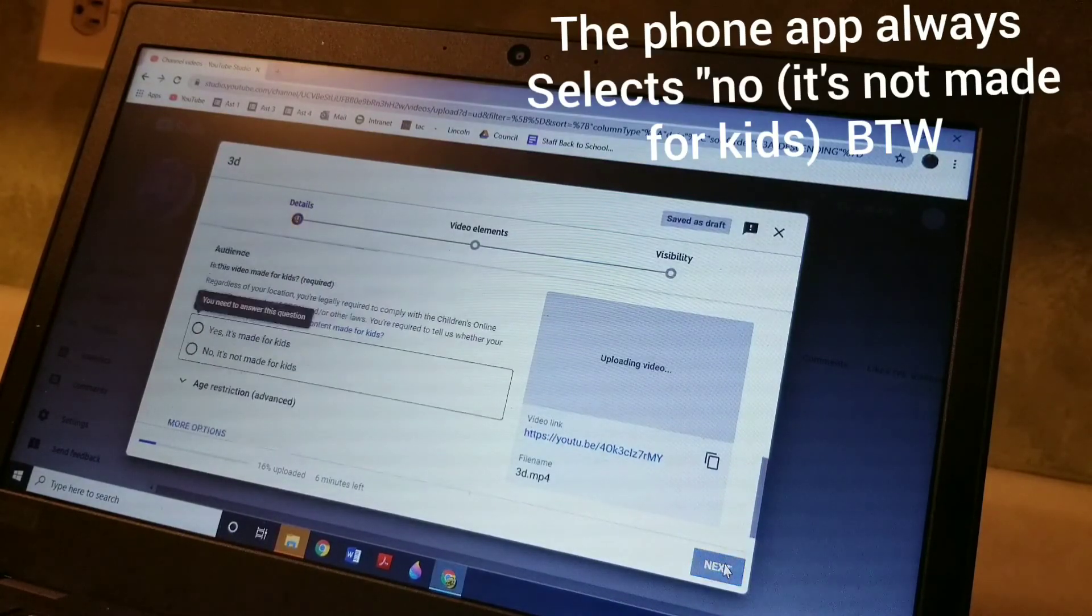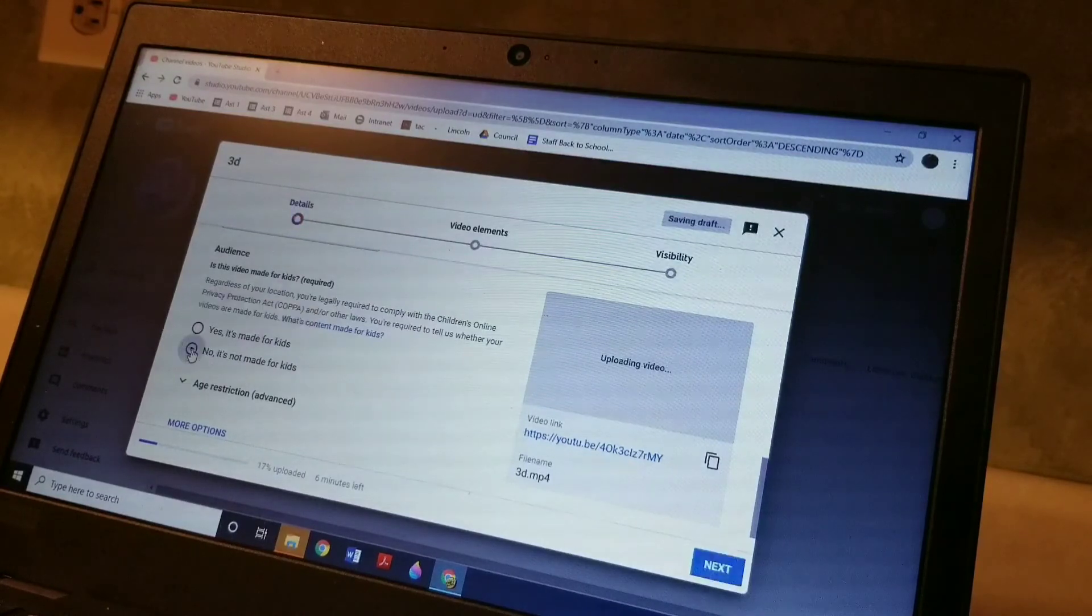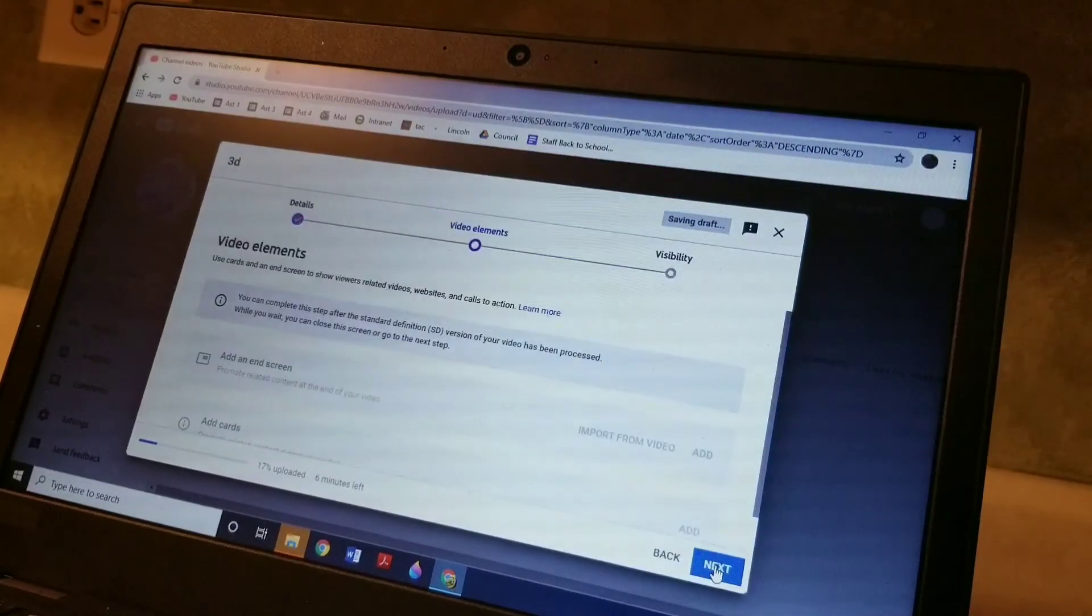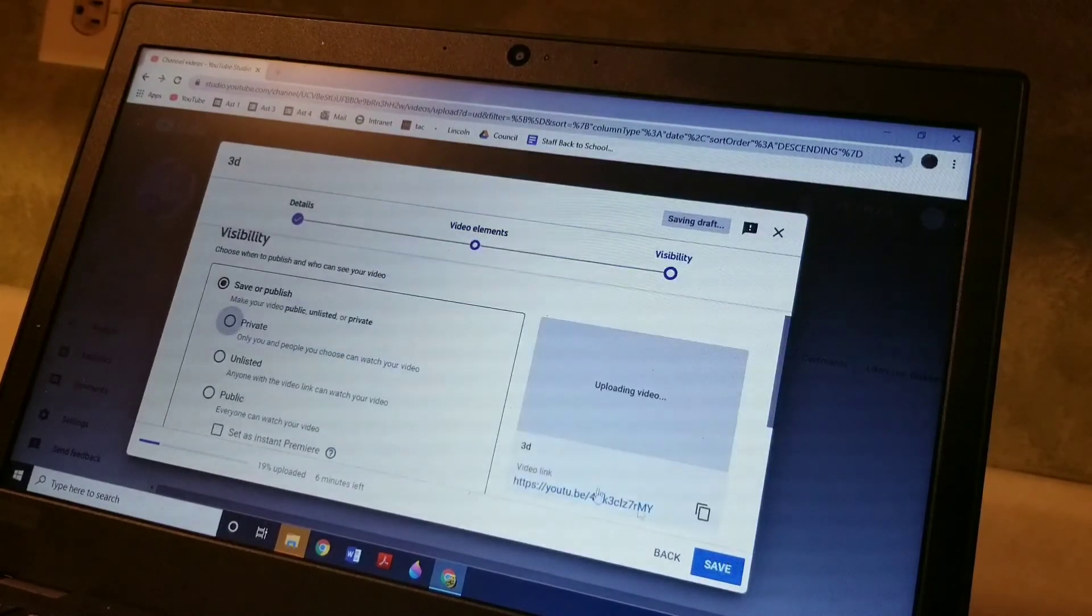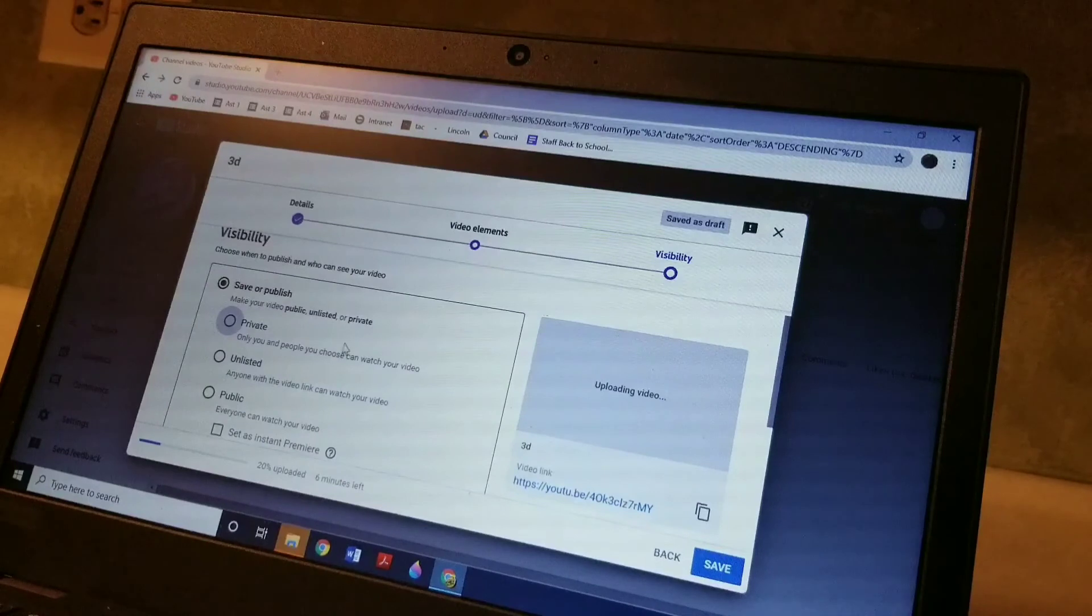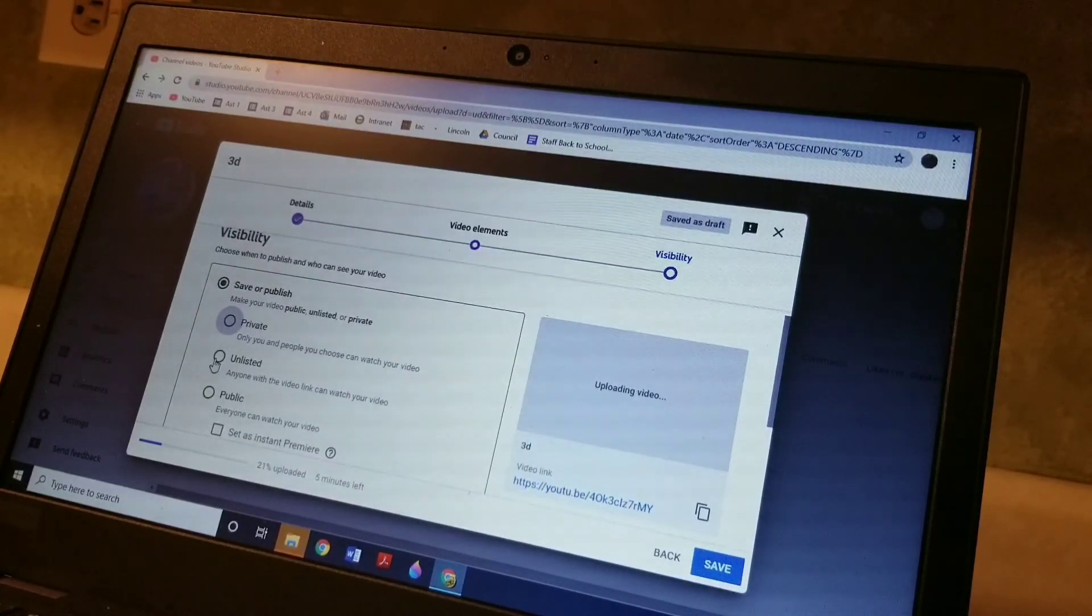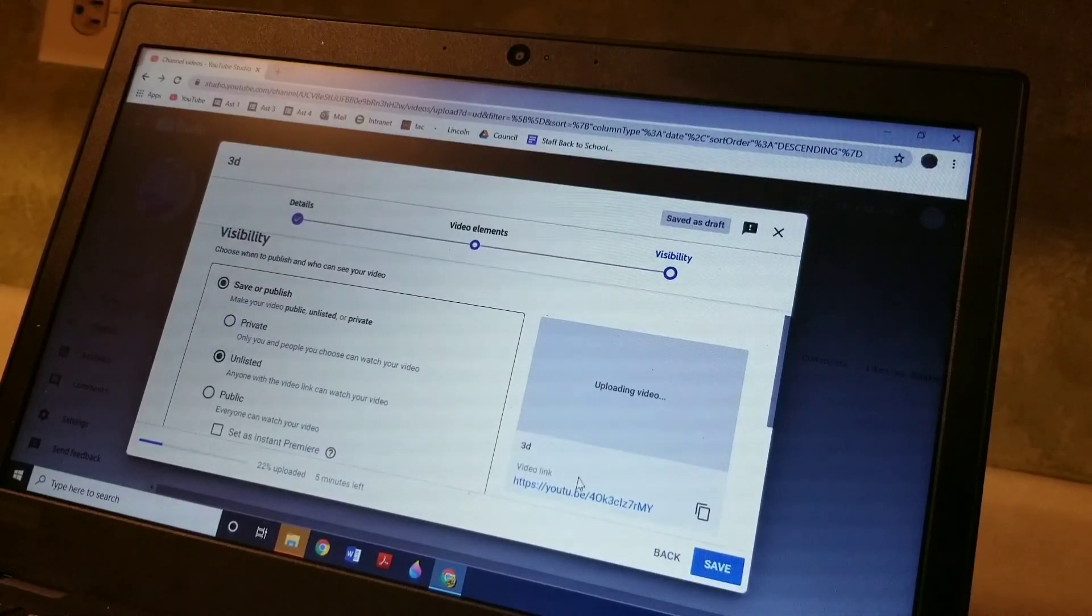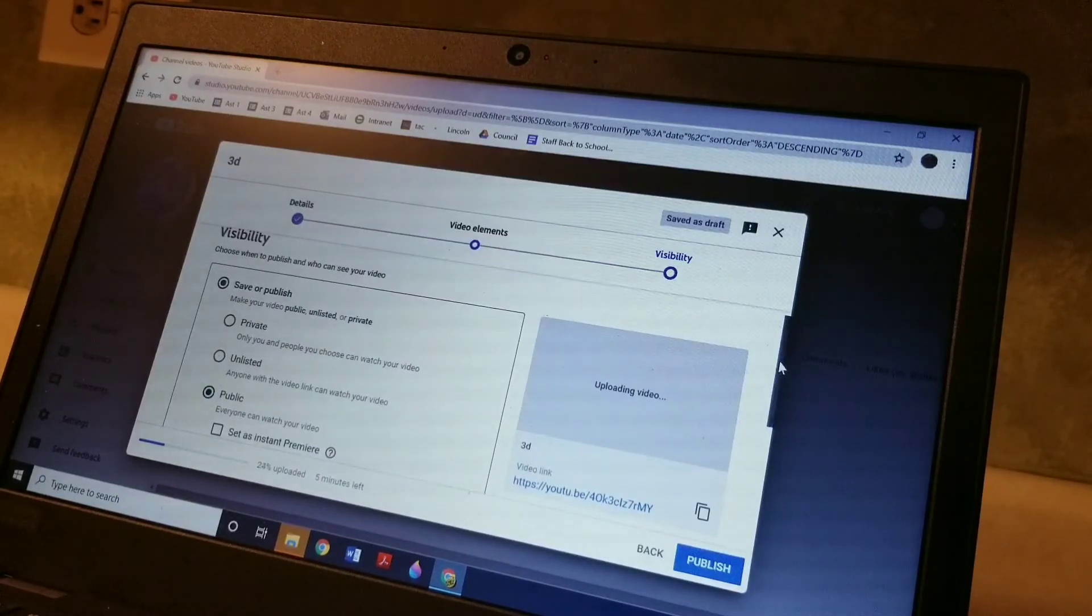Now if you hit next, the next screen's pretty useless. This screen here is where you would pick whether it was private or unlisted or public. You never want to pick private because then you're the only one that can see it. So if you click unlisted, then they have to have this link to see it. If you click public, then anyone can search for it.